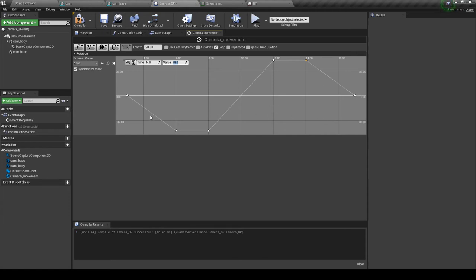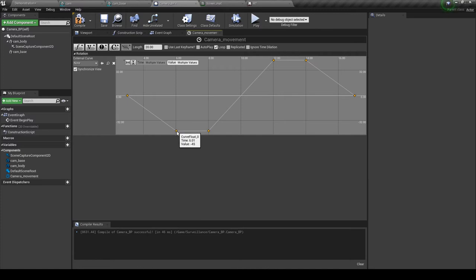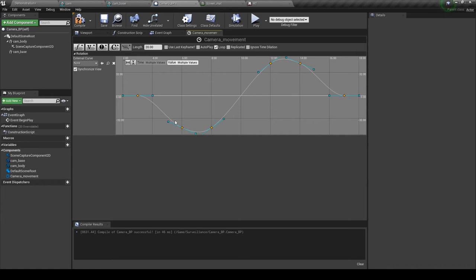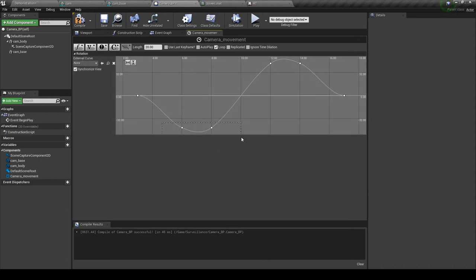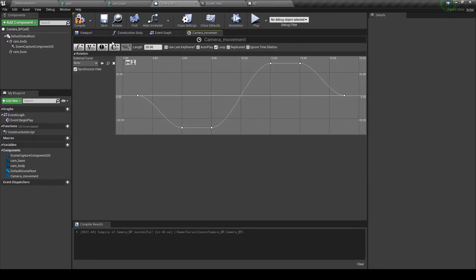I don't want the camera to suddenly stop, so select all keyframes, right-click on one, and select Auto to soften the curves. However, with Auto the camera will never be completely still at minus 45 — it always slowly keeps rotating. So for those two middle keyframes, right-click and Flatten. Now the motion is smooth but the camera holds still at each extreme. Compile.